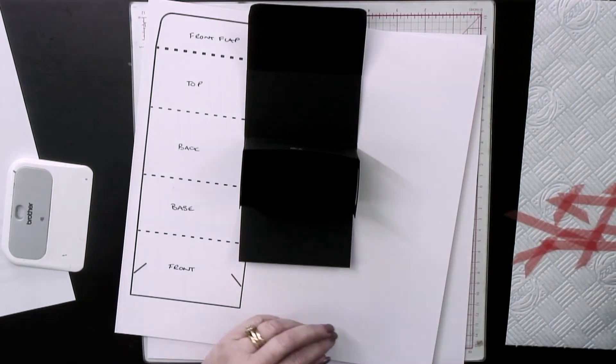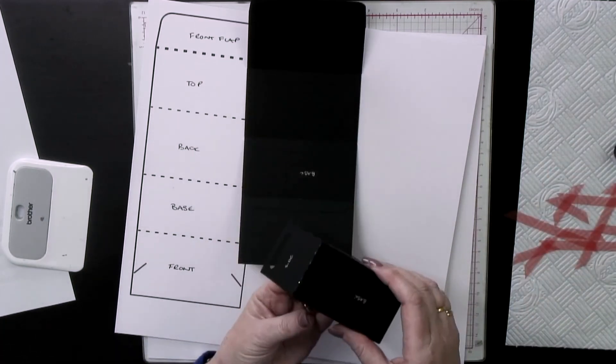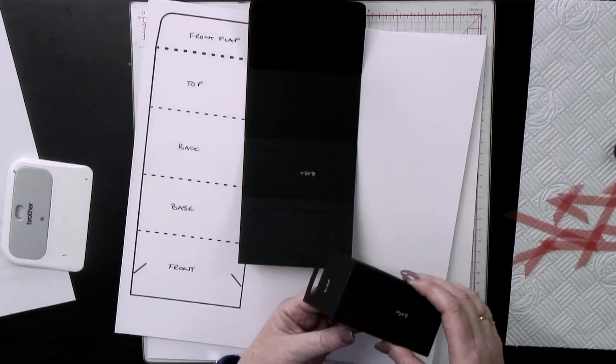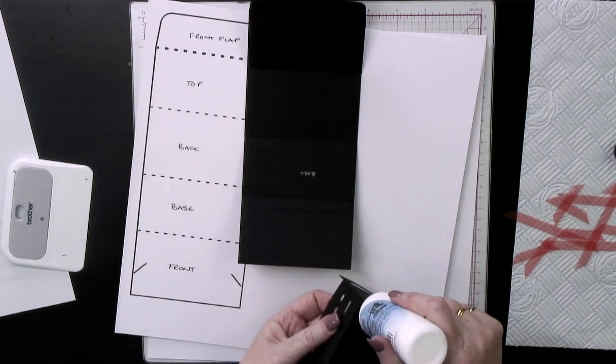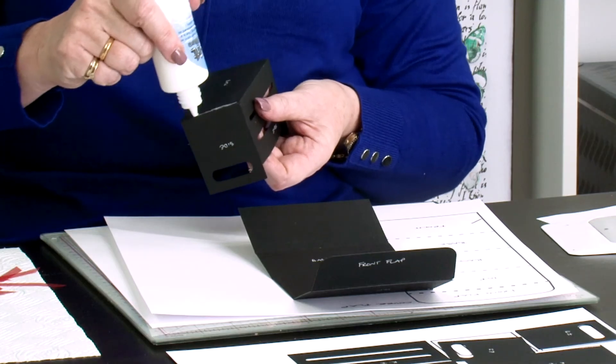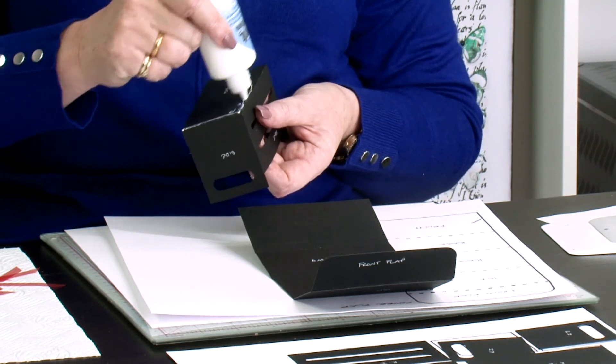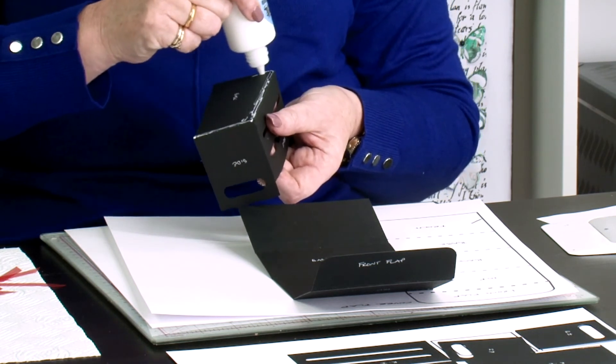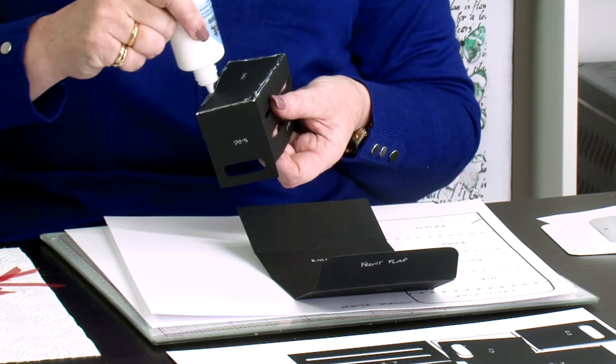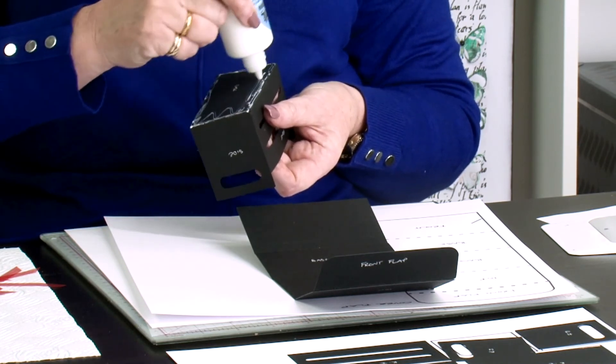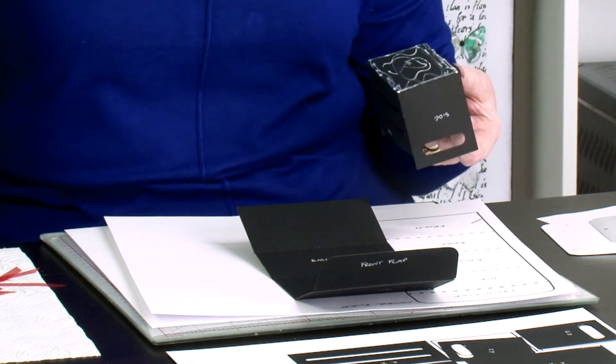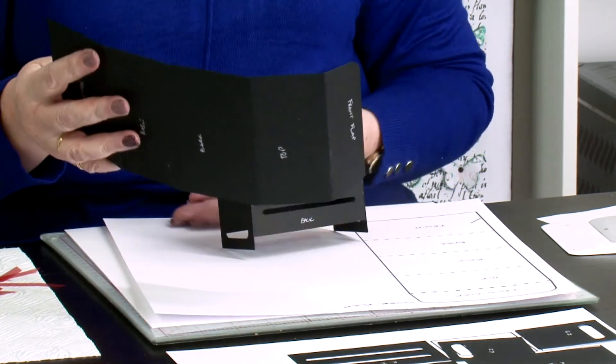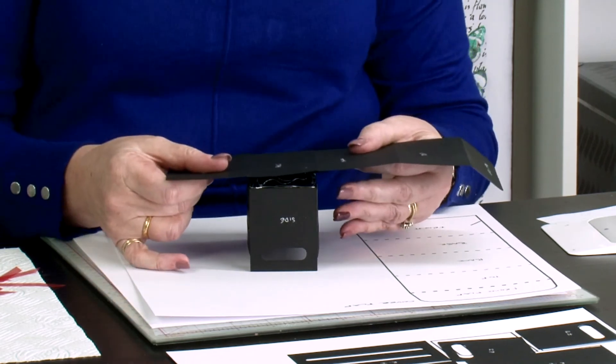I would probably recommend red liner tape for this because it's going to be stronger. You could put red liner tape down and then put a layer of wet glue on top. As this is just a demo box, I'm just going to do it the quickest way.